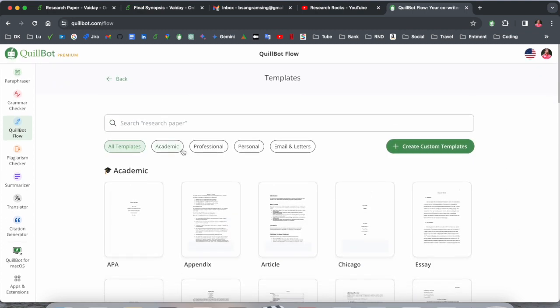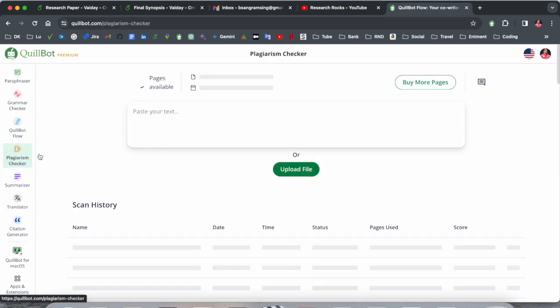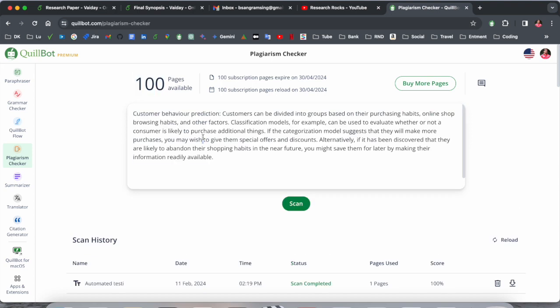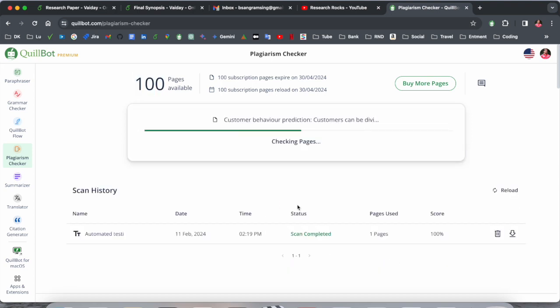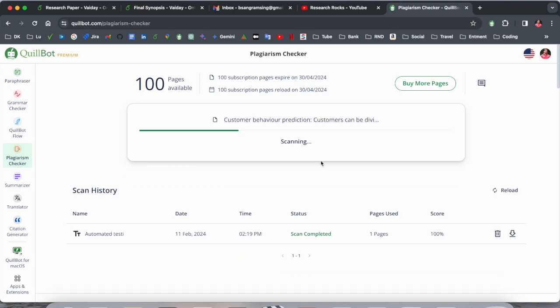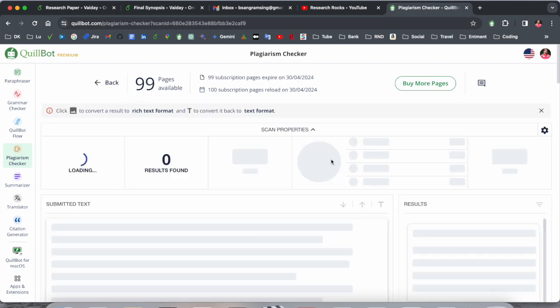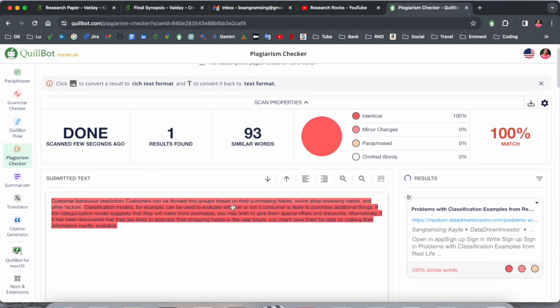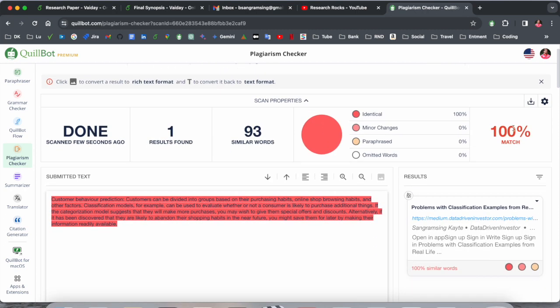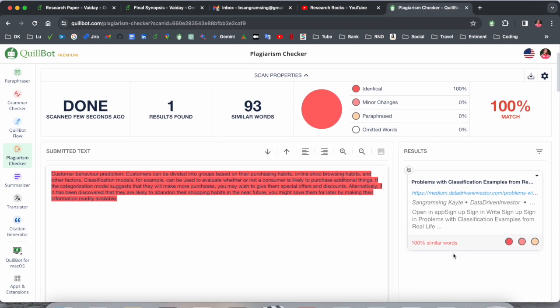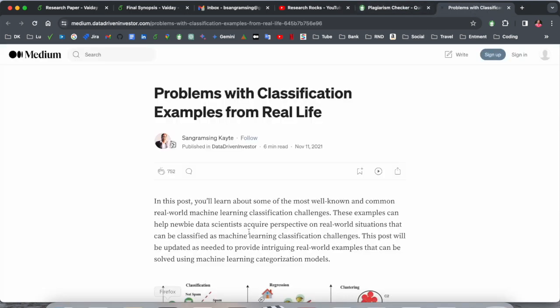Plagiarism checker options are also available. You just put here some of the paragraph and scan it. Let's see how many plagiarism options are available there. Scan, view report. Look at this—100% matching because I'm using this one especially on my Medium blog paragraph.